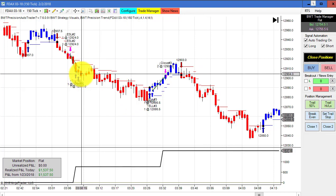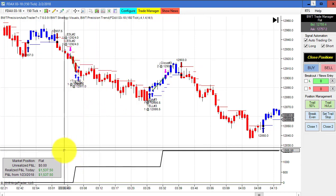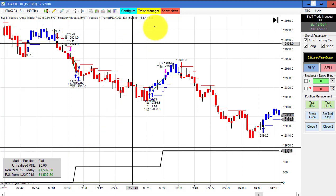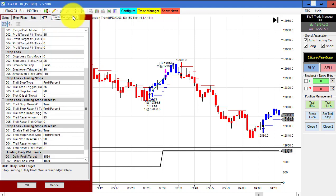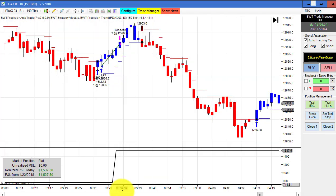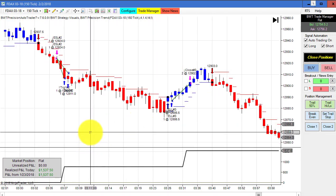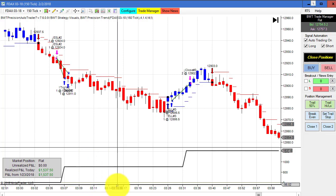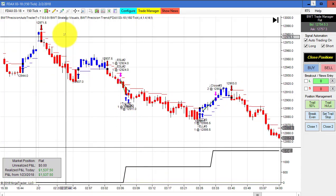Next up is the DAX on the 150 tick chart. What looks like two small trades resulted in hitting our goal for the day — our goal on this one is $1,550. Here's the template for this chart. It just goes to show the tremendous volatility in the DAX and how much potential there is trading swings in the DAX.